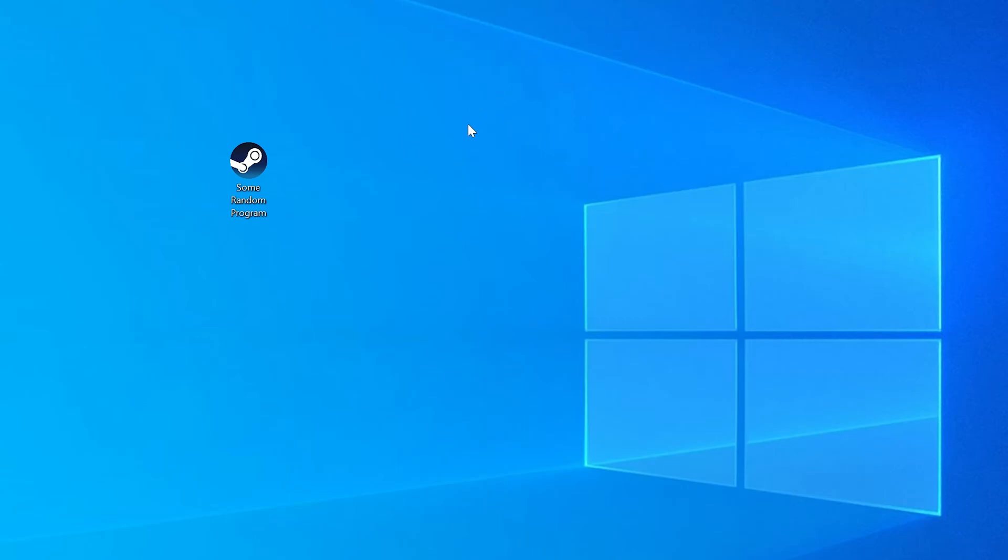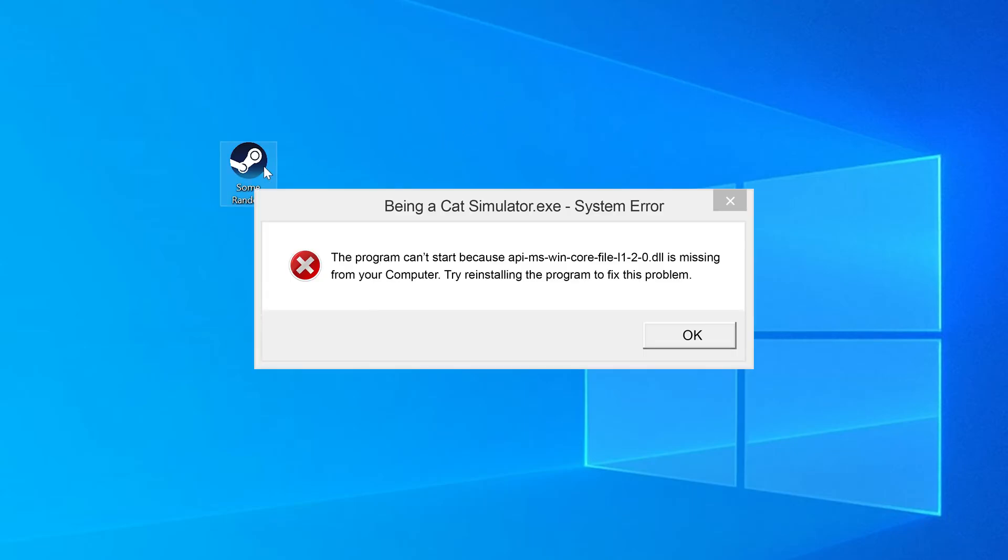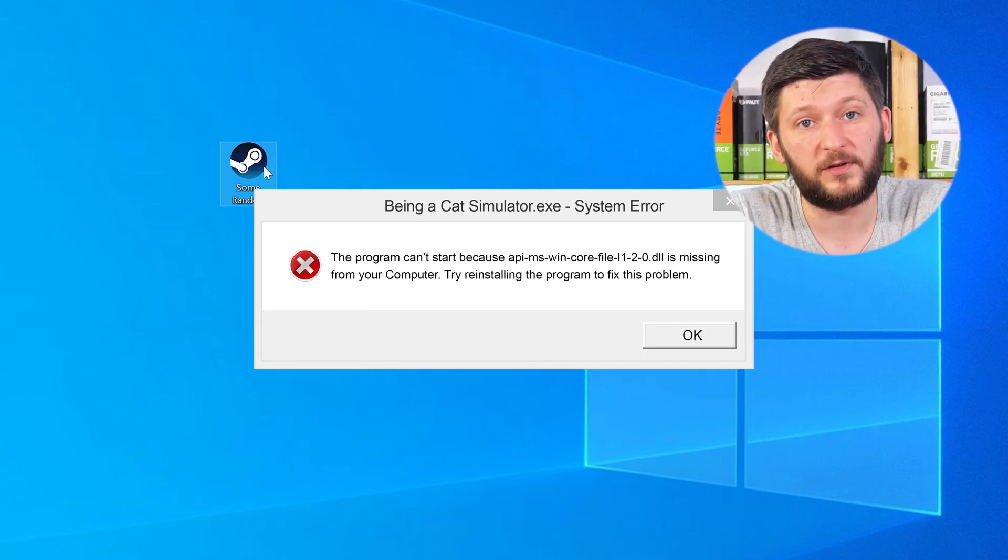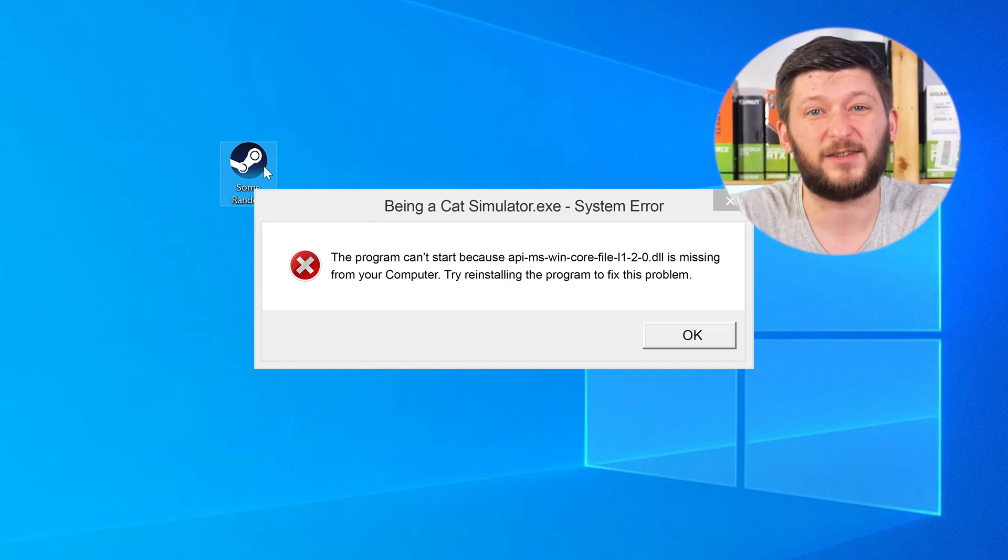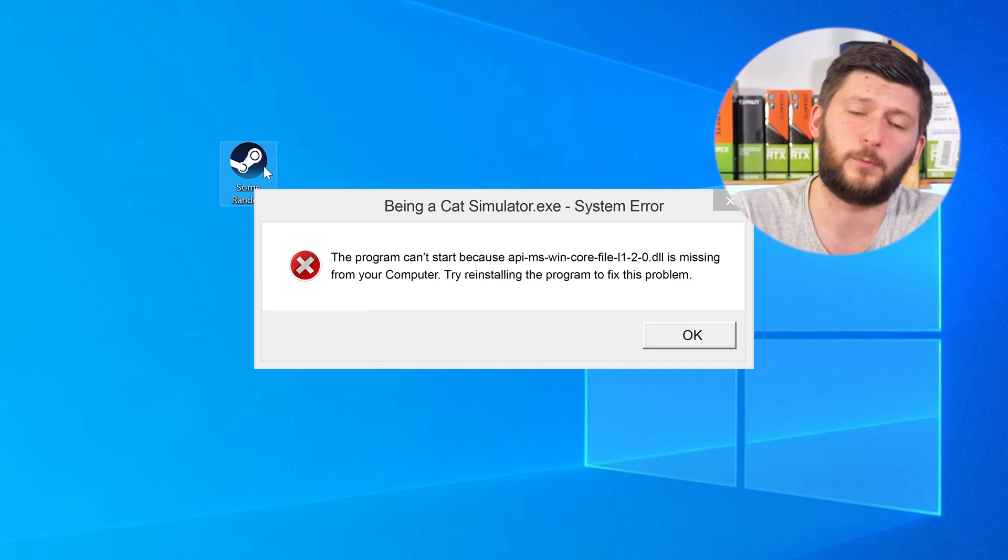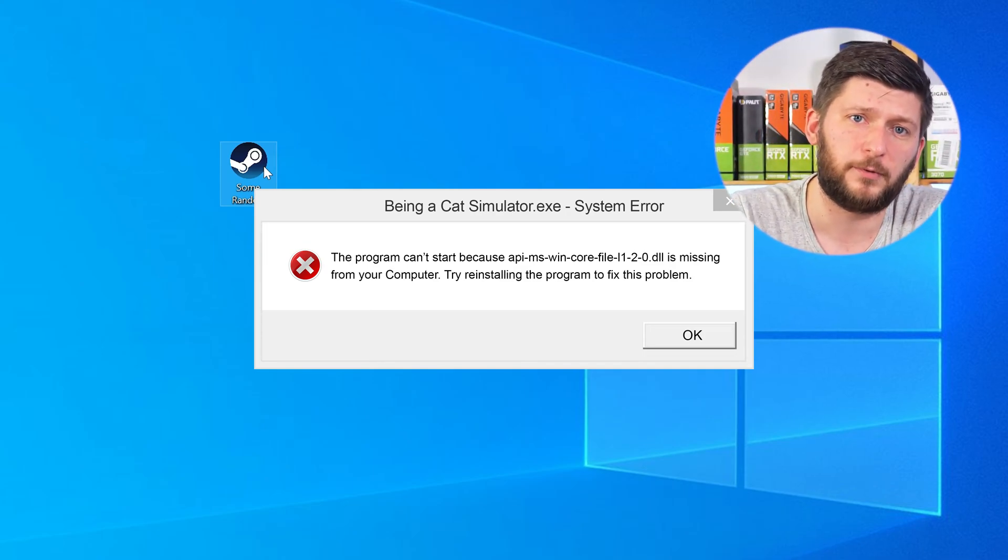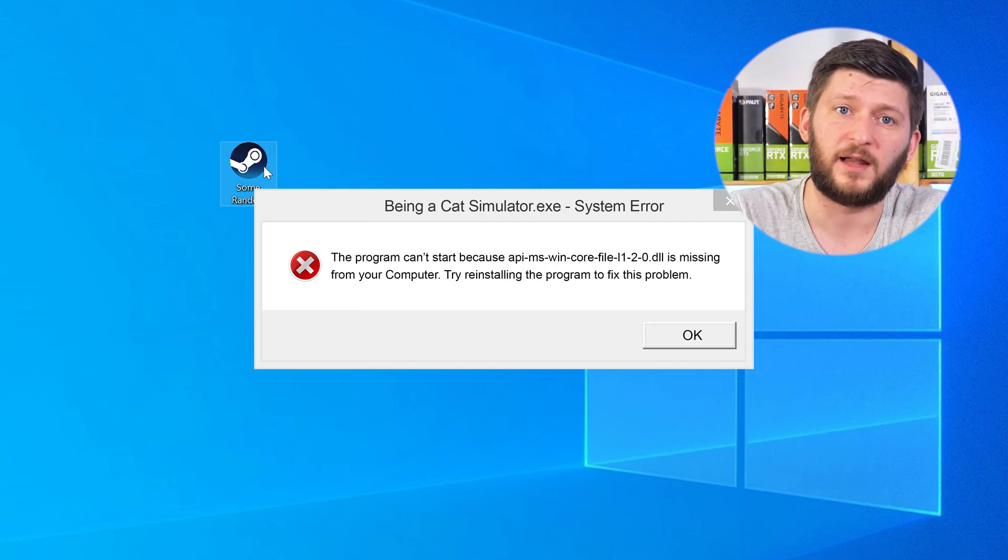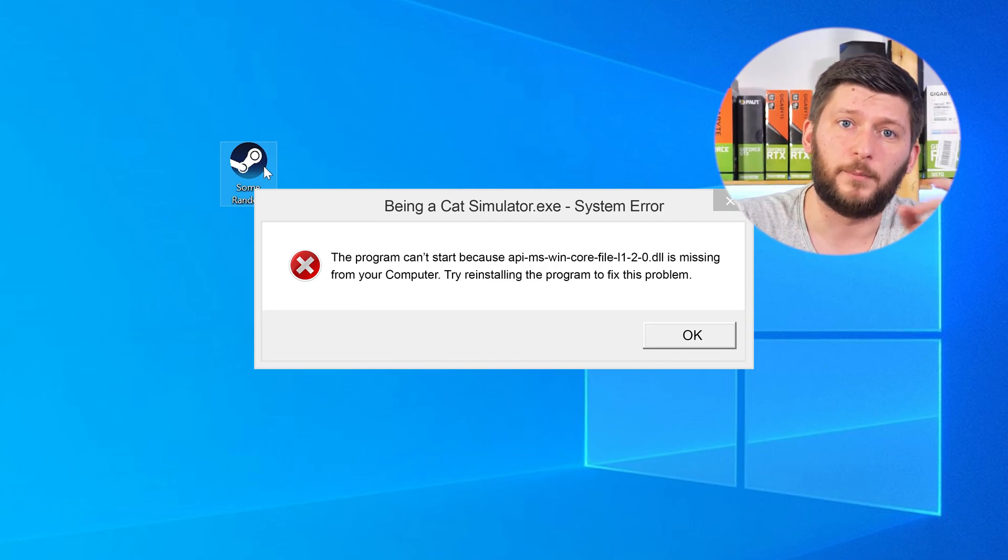Have you just tried to open up a game or a program and something like this showed up? That's called a missing DLL error and it sucks because it won't let you start your program until we provide the missing DLL file. But don't throw your PC out the window yet because we have two ways to fix it.